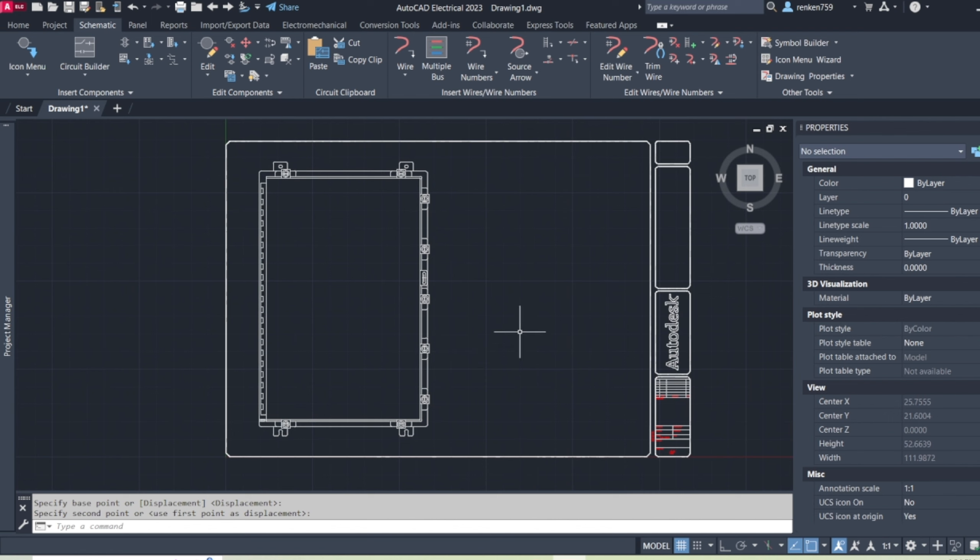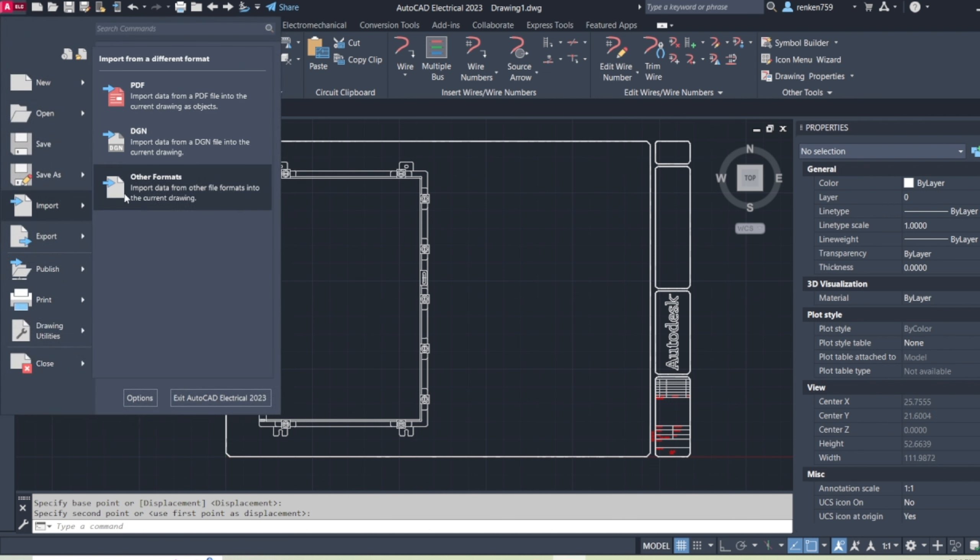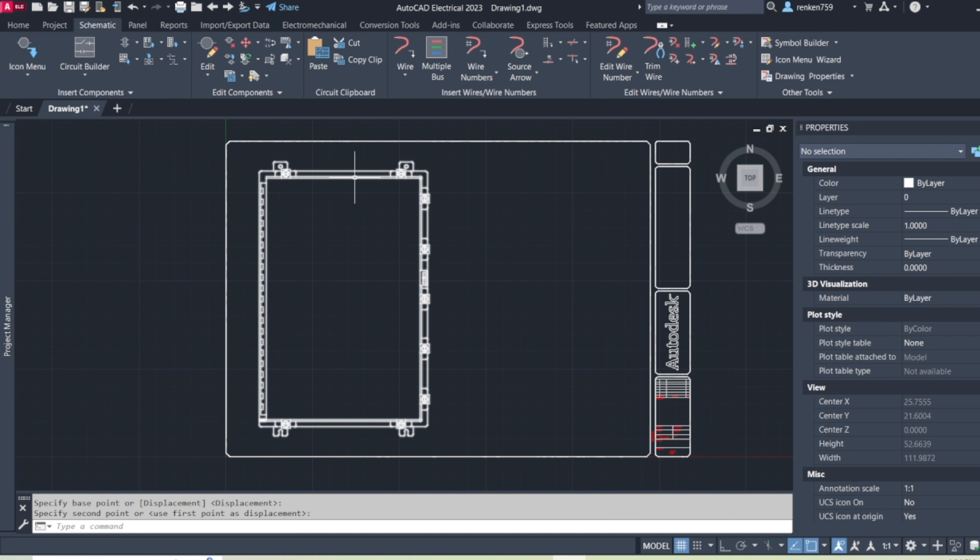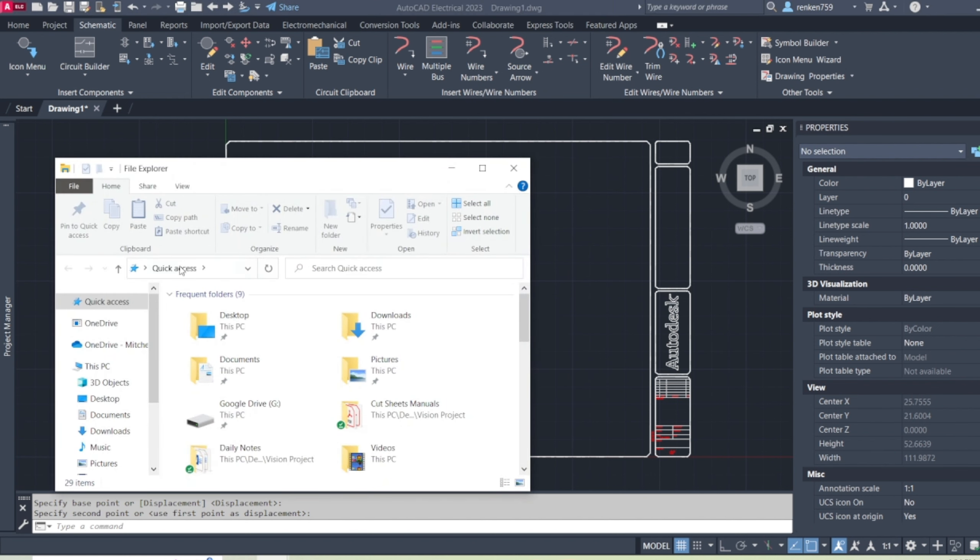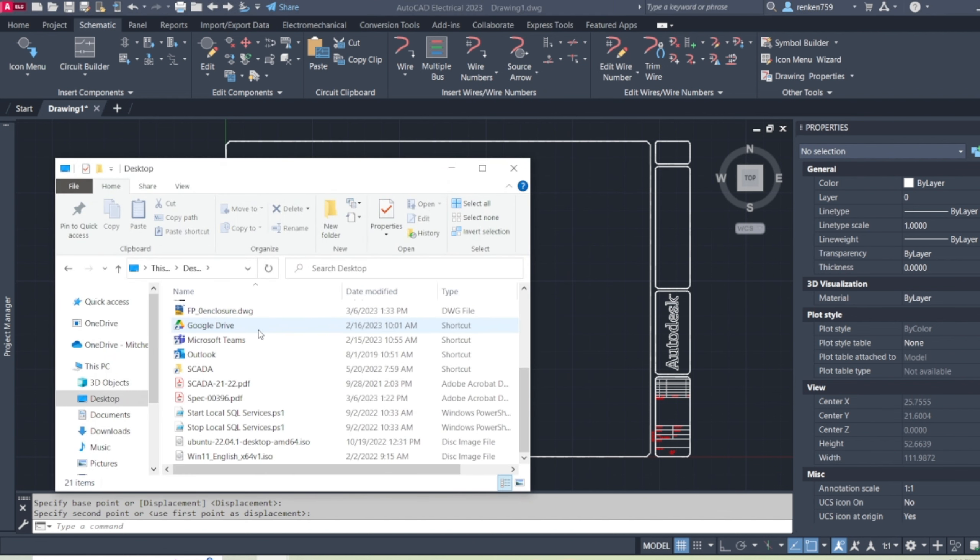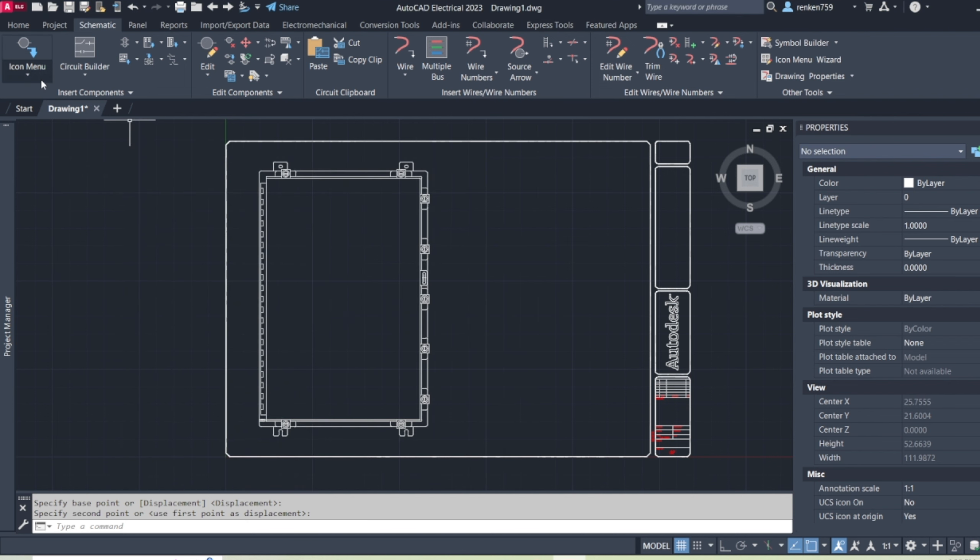Just using this insert or import PDF and then going through the Symbol Builder and doing all that stuff to make this repeatable. So if you see on my desktop, this FP underscore zero enclosure, that is the block itself. So if I wanted to use that ever again, I could just find that.